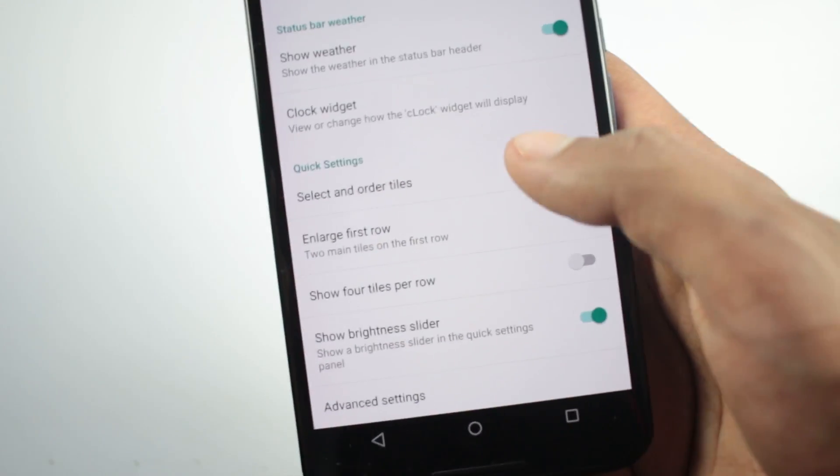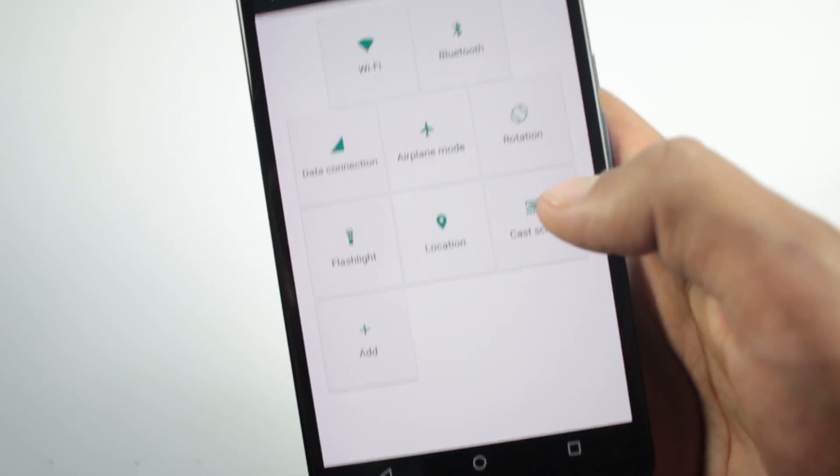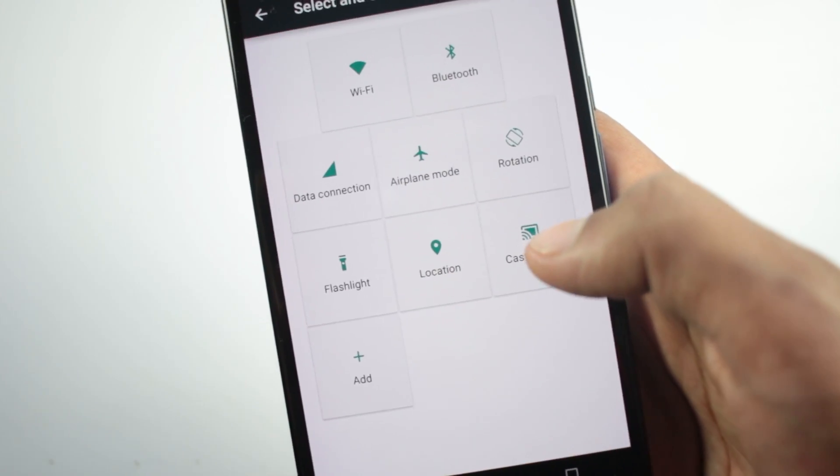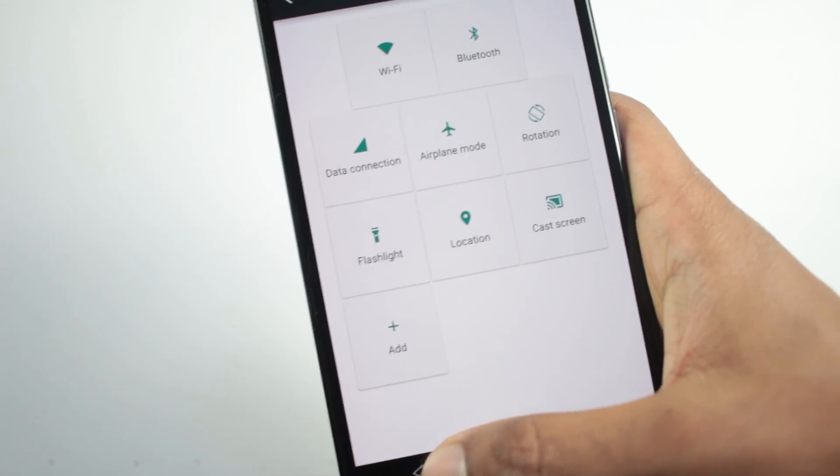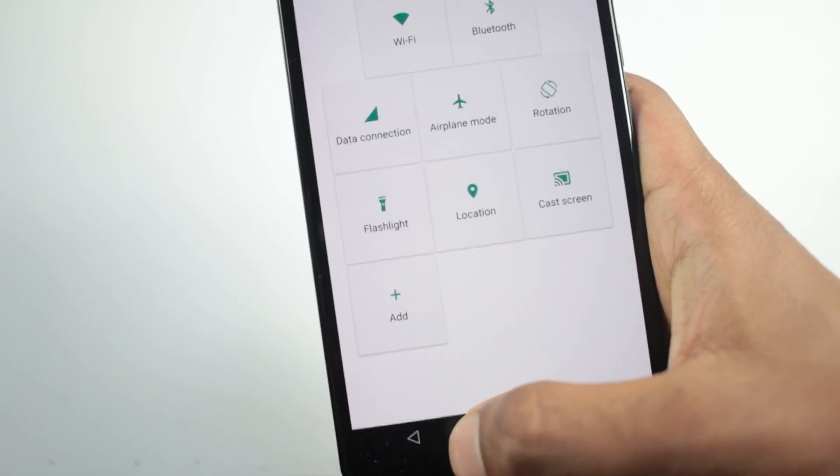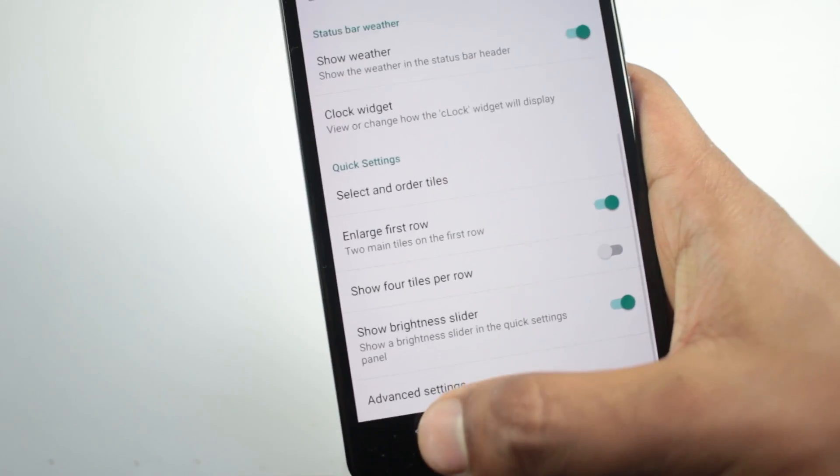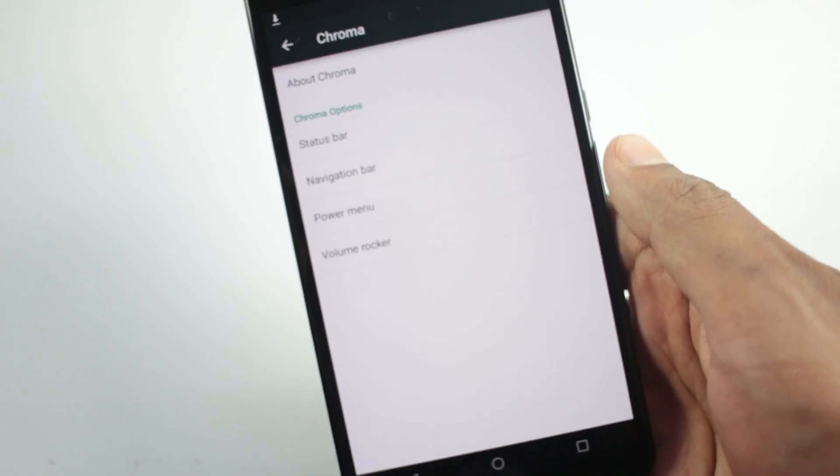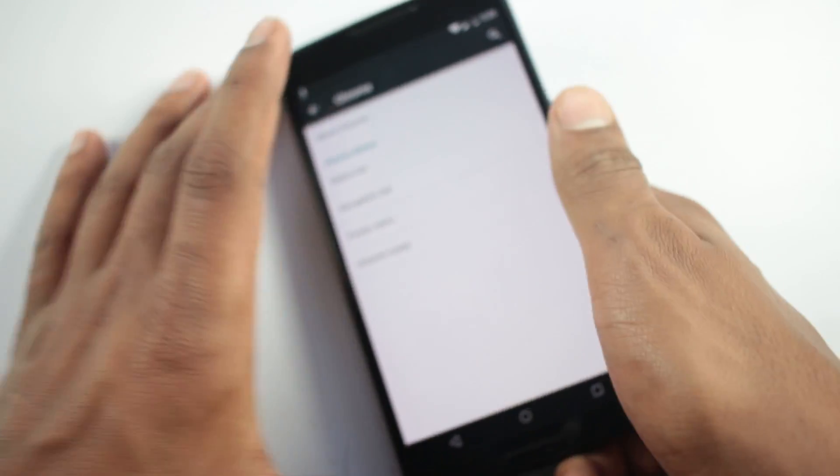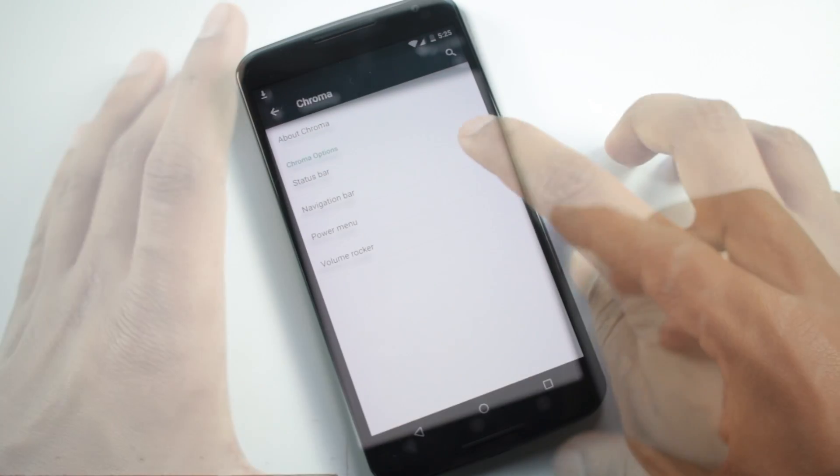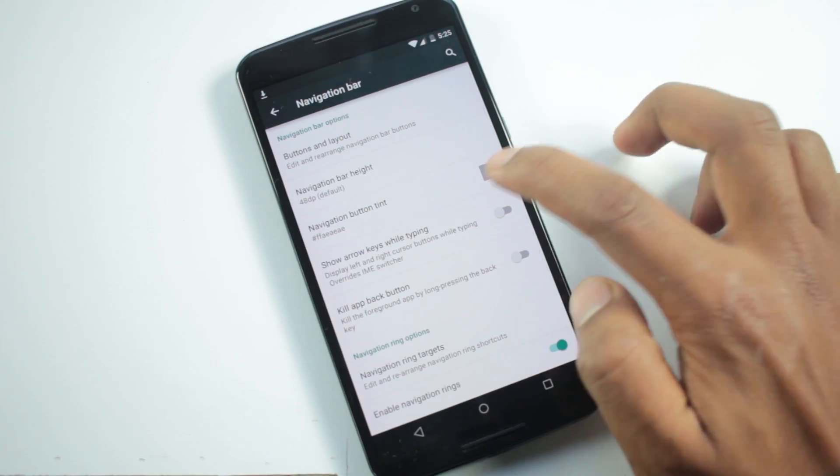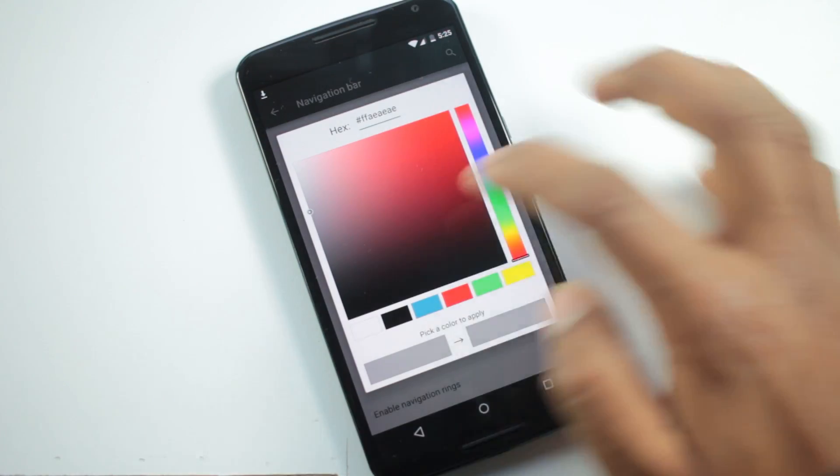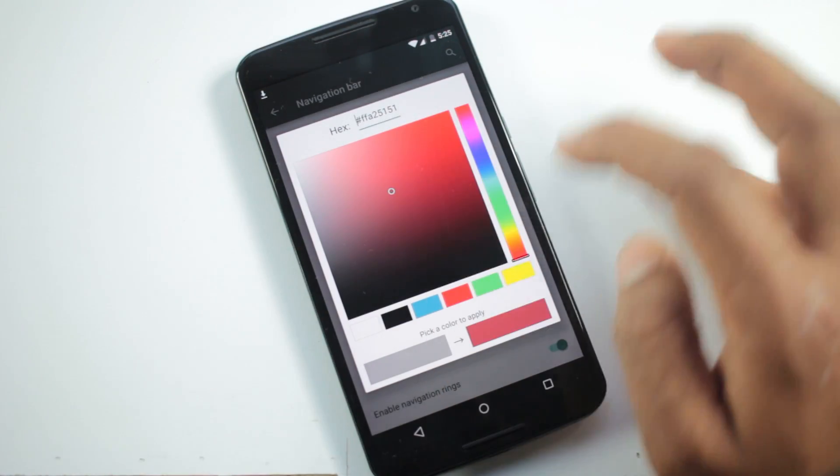From here you can change a lot of things about the quick settings panel. You can rearrange icons, add new ones, and change the layout of the quick settings panel. From the navigation bar option you can change the color of the buttons.